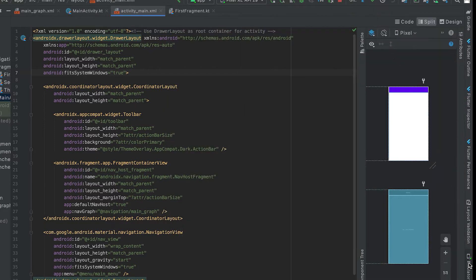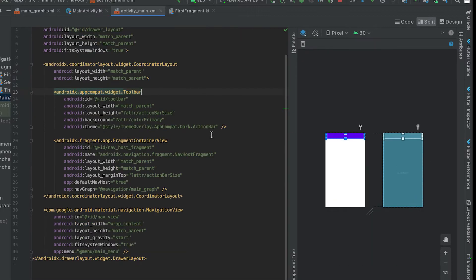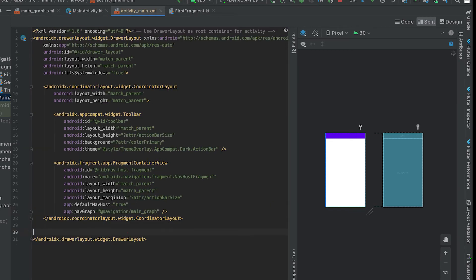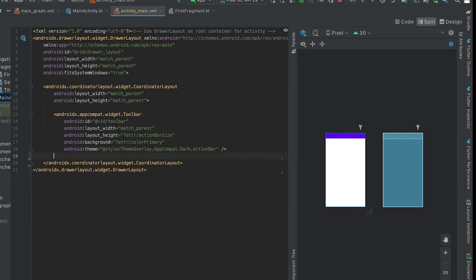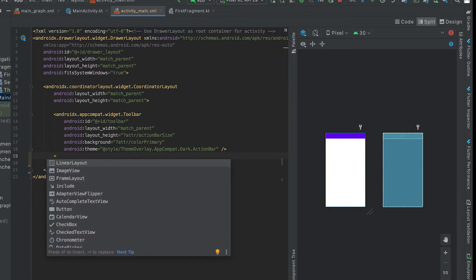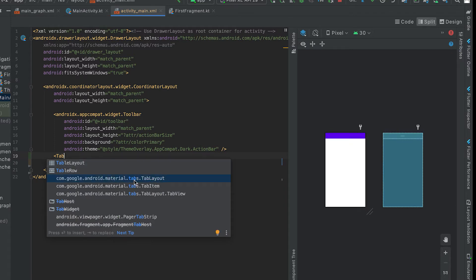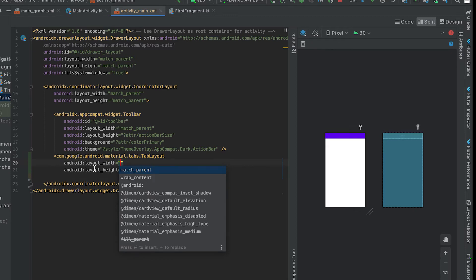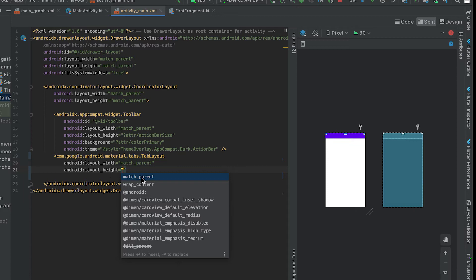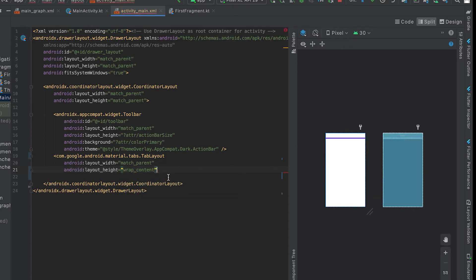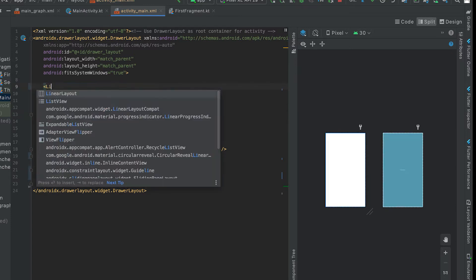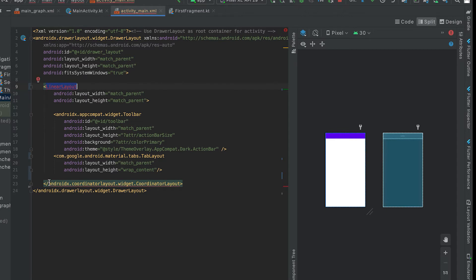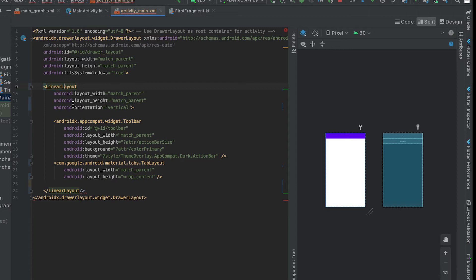I'll remove the navigation view and also the fragment container view. Then below the toolbar we can add the tab bar. Search for 'tab' — this is the Android Material Tabs TabLayout, the component we need to add. Width is match_parent and height is wrap_content. We also need to place it below the toolbar, so let's change the CoordinatorLayout to a LinearLayout and set the orientation to vertical.